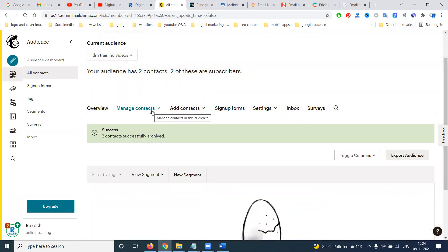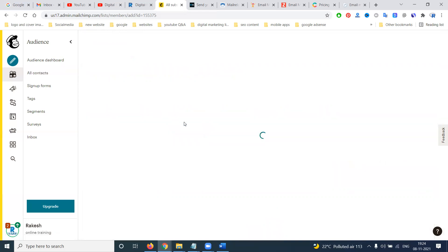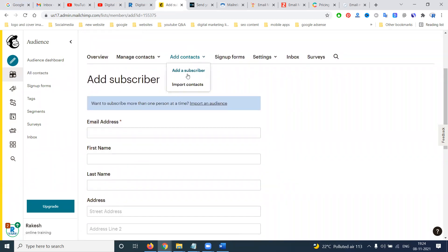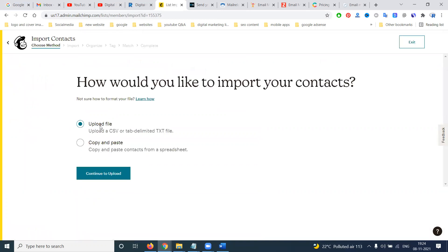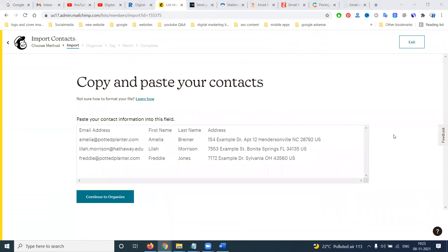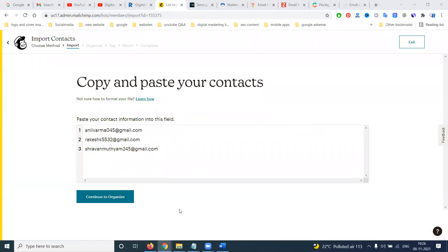To add emails, go to Add Subscribers. You can enter email, first name, and other details. The second option is to import contacts — either upload a file or copy-paste. Upload file supports Excel sheet and CSV format. I'm selecting copy-paste and adding three emails.